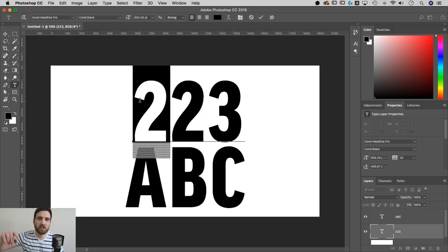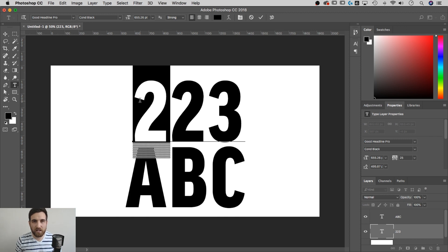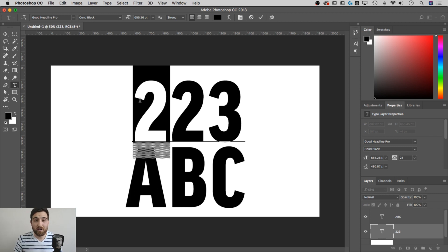And now when we highlight any kind of text, our little glyphs panel does not pop up anymore. It's gone. I'm going to leave this setting off on my computer.